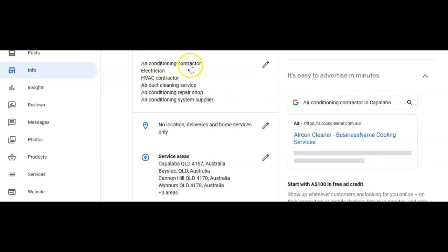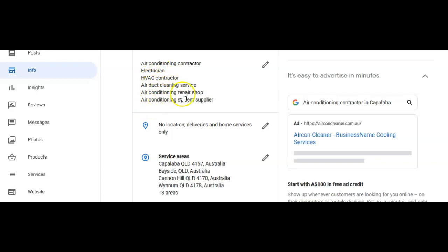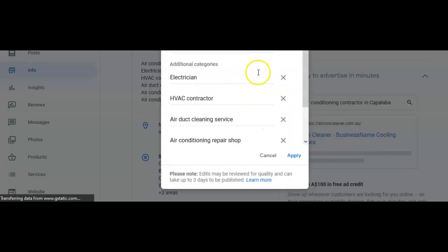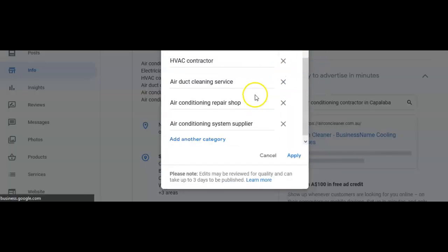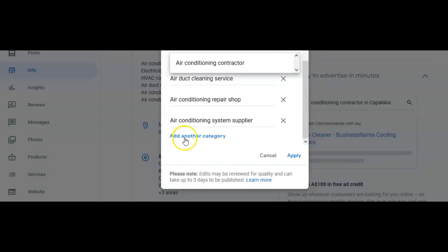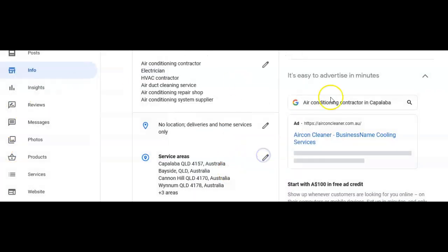I've put air conditioning contractor as my first category, and then the backup categories I have is electrician, HVAC, air conditioning, air conditioning repair shop, and air conditioning system supplier. If I wanted to add a new category, it is as easy as clicking that pencil button and then just selecting add another category.